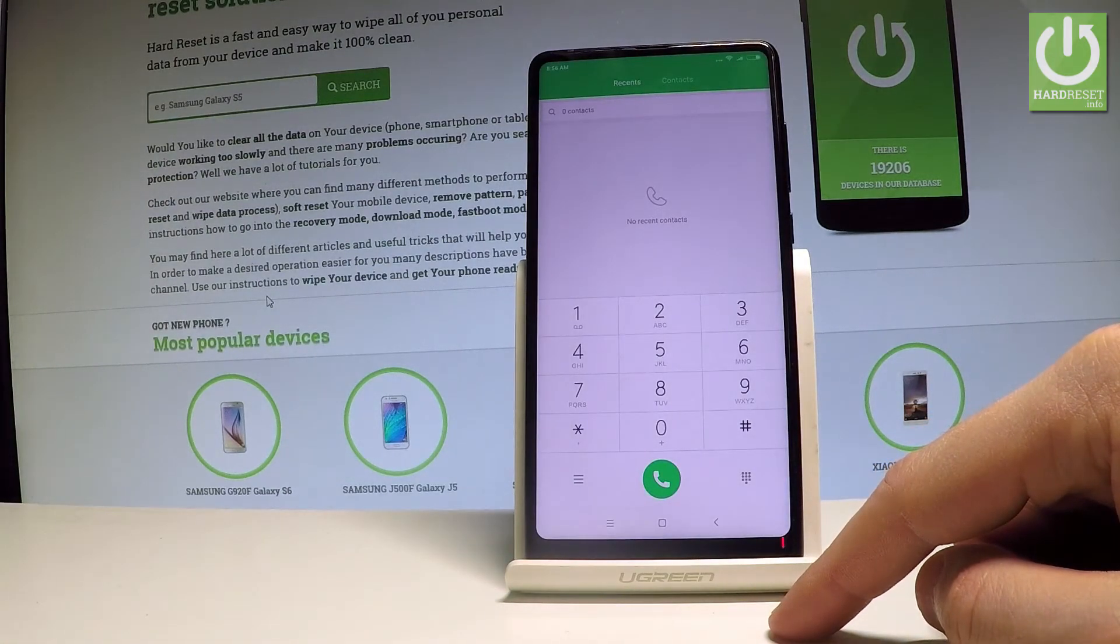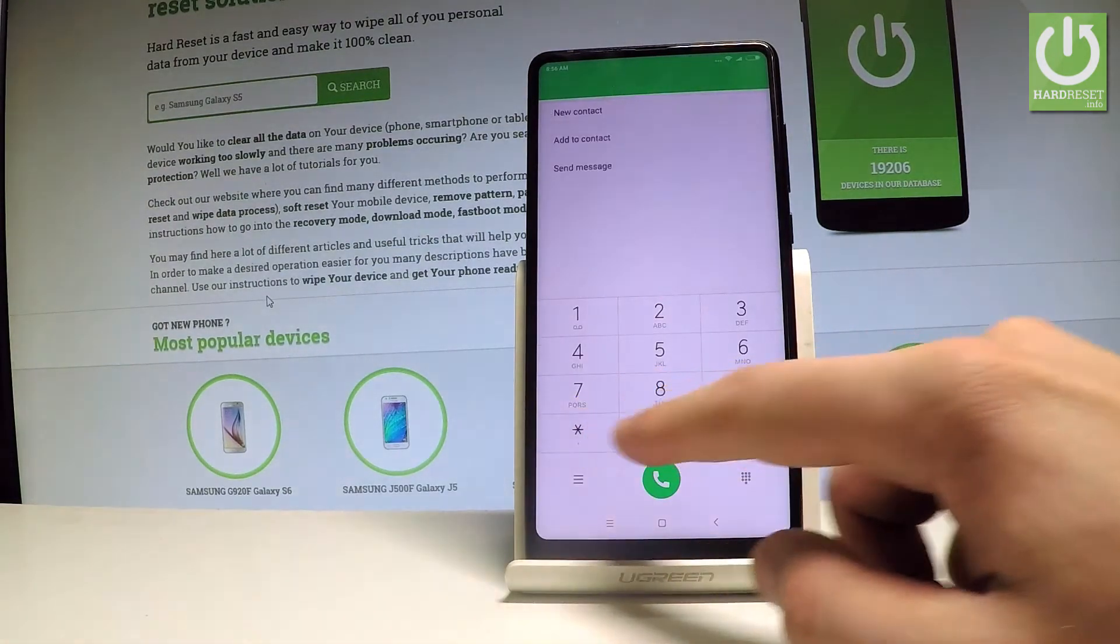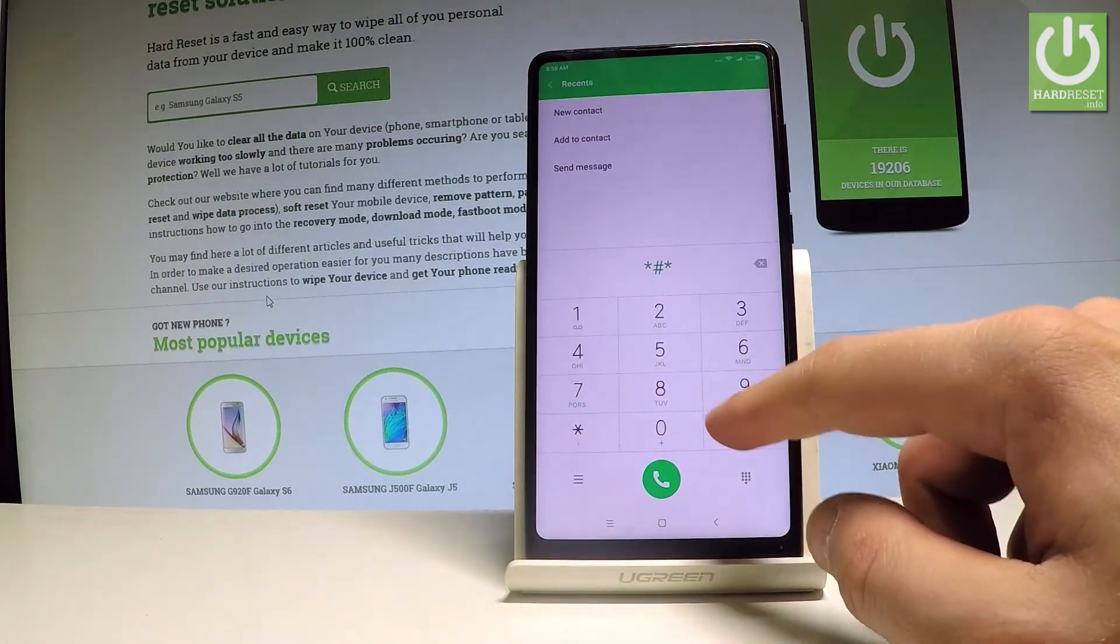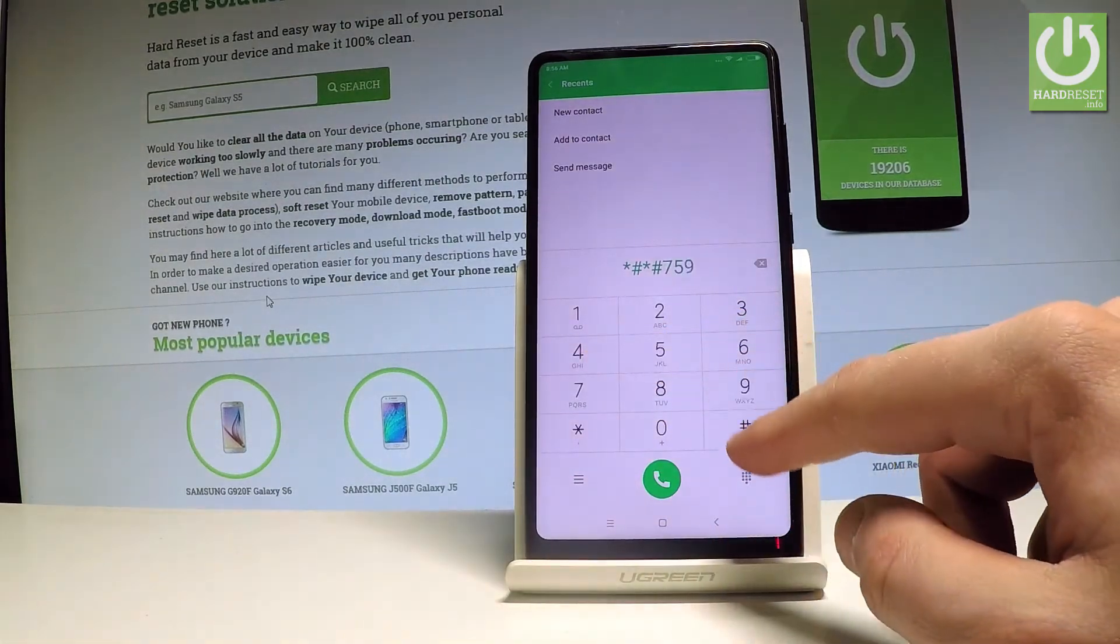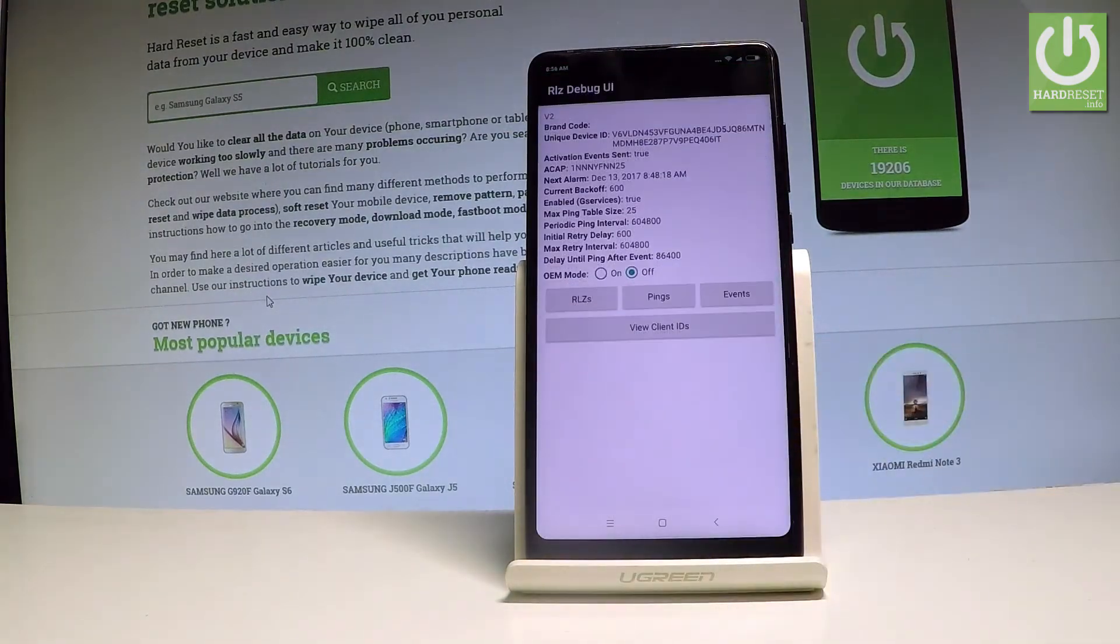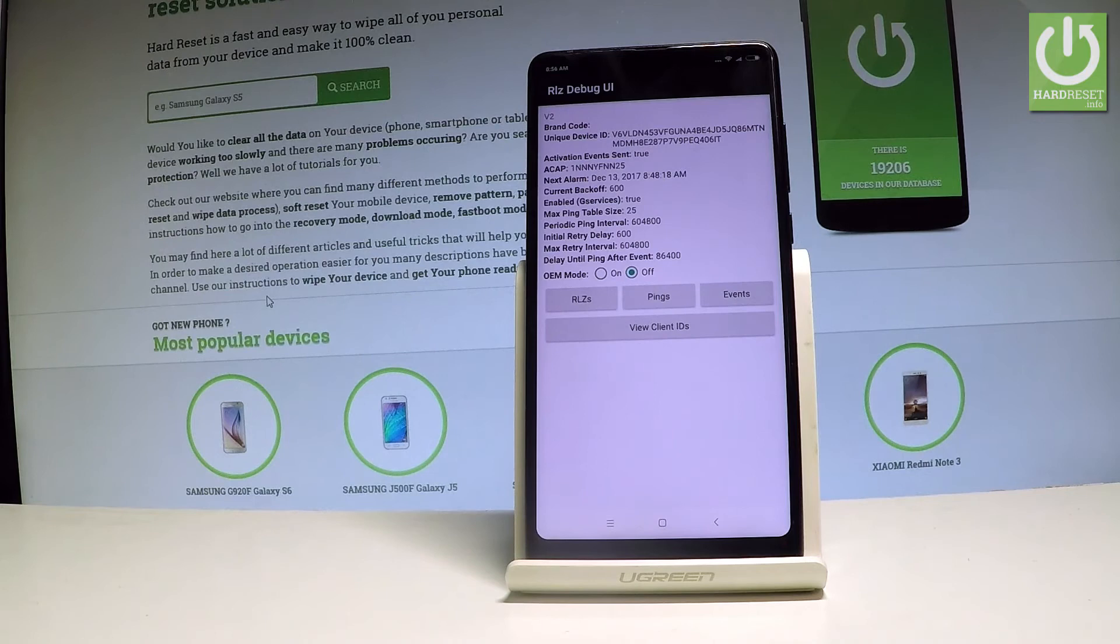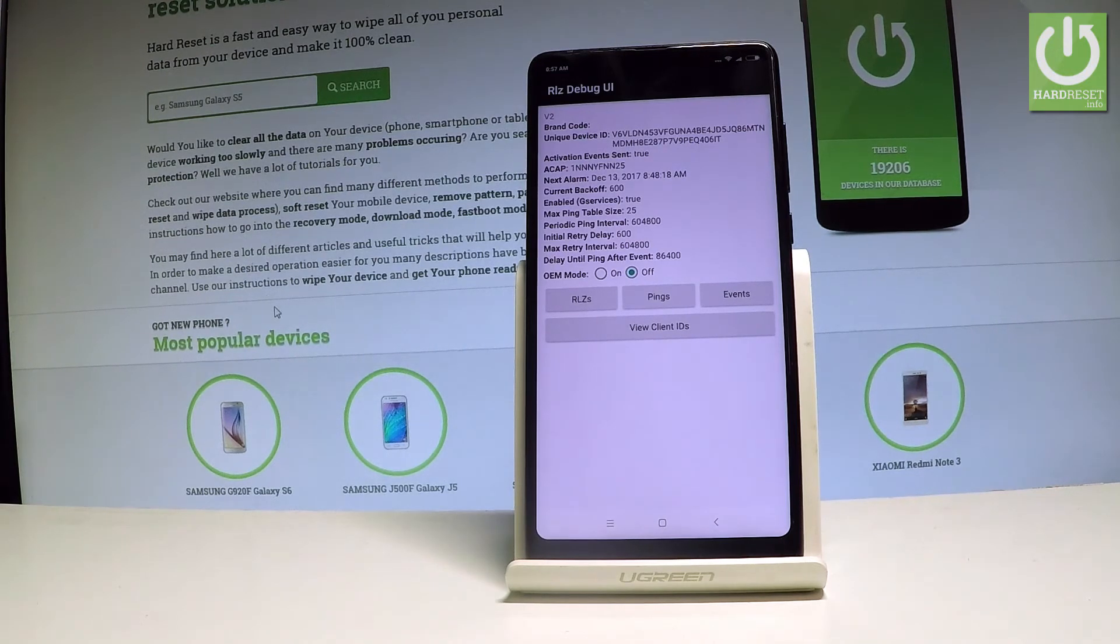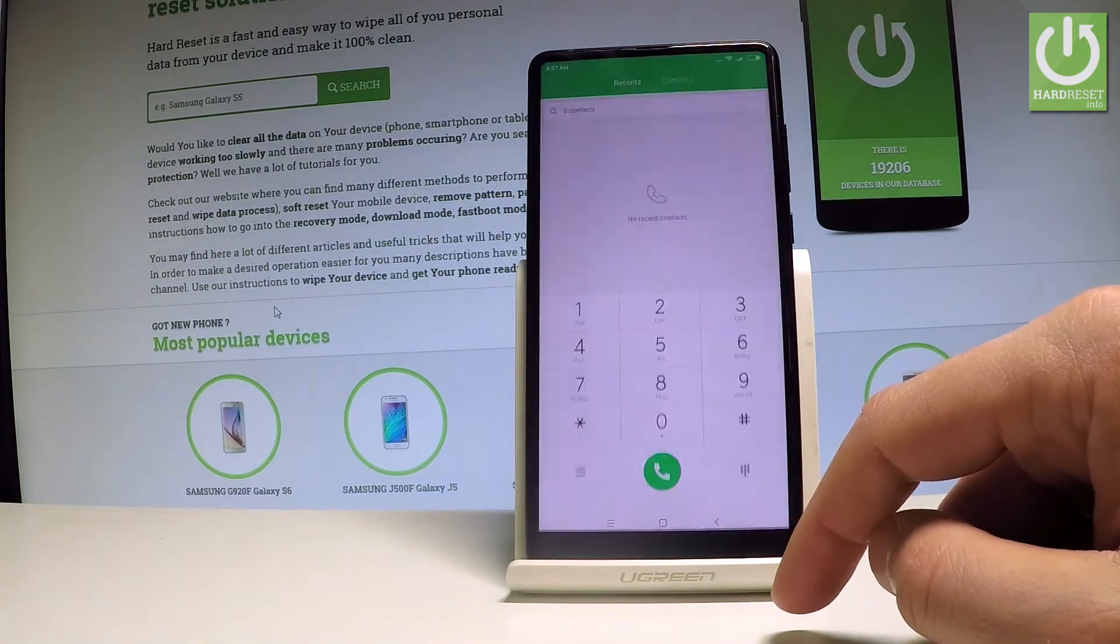And this time let's open the debug UI. So let's use star hash, star hash, 759, hash star, hash star. As you can see, debug UI just pops up. Here you can view client IDs, you can change OEM mode and other important information and specifications. Let's go back.